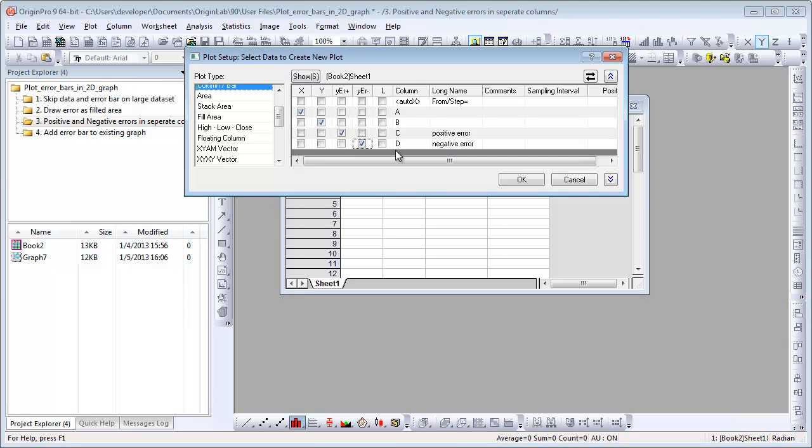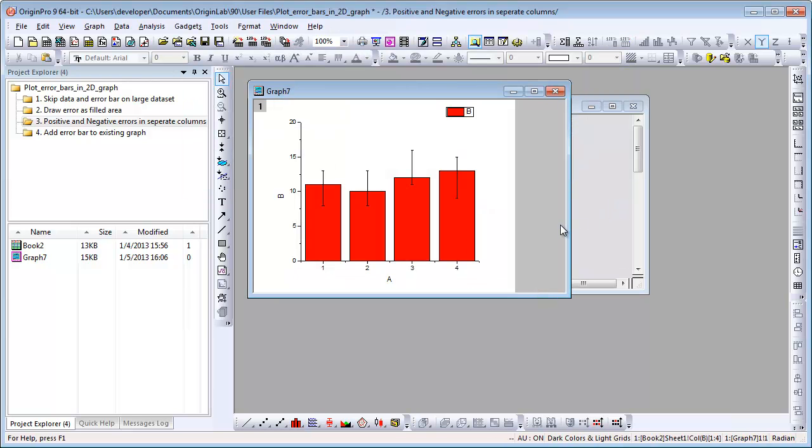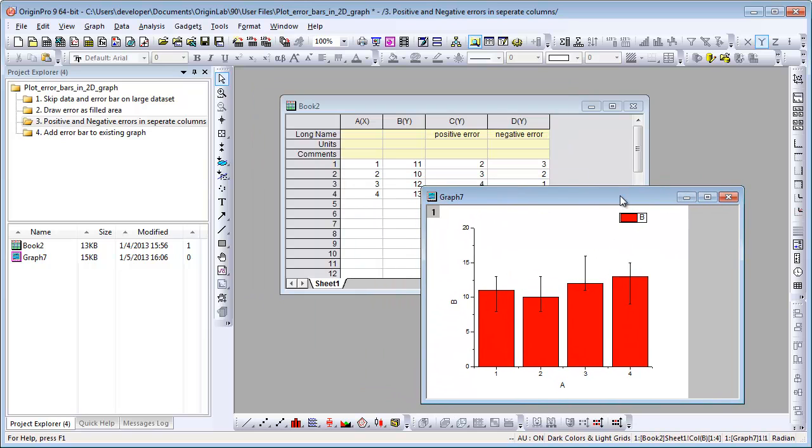Y, Y error plus, Y error minus, and click OK. You can see positive and negative error bars are from separate columns.